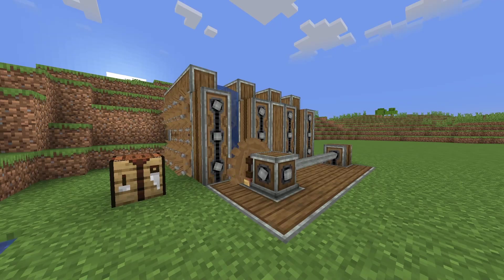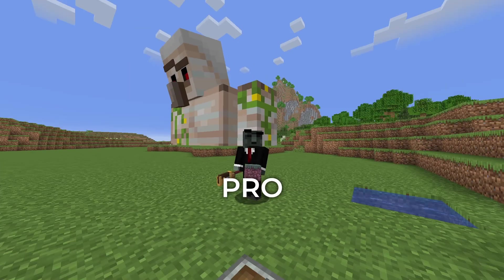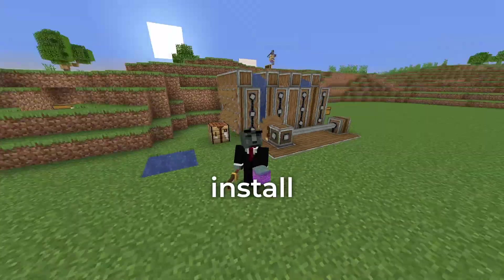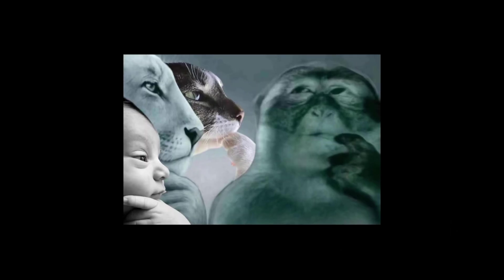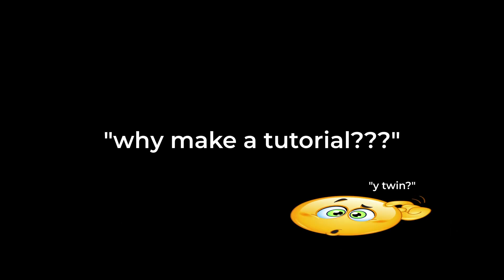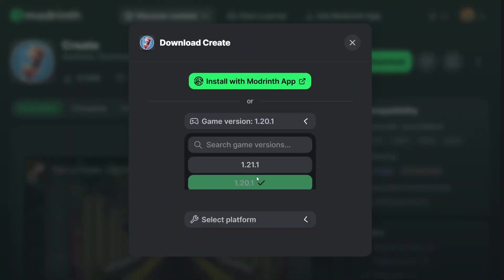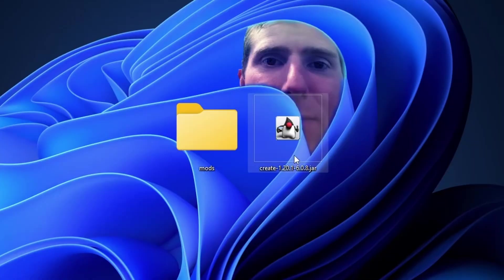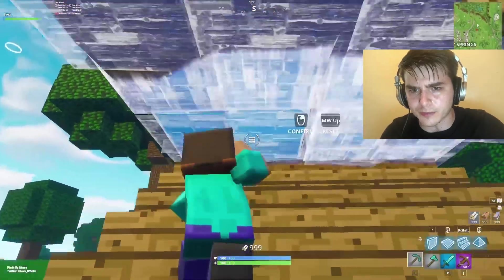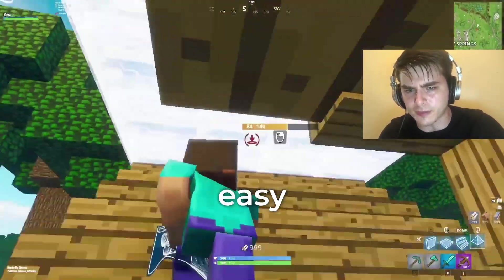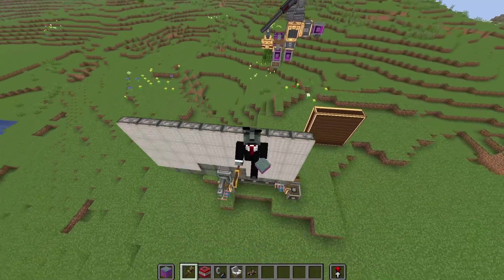That title doesn't lie — this is how to properly install Create Mod 6. I know what you're asking: why even make a tutorial? Installing mods are easy, right? Just download the jar file, put it in the mod folder, and play it straight away. Easy. Wrong. The reality is there's more to it than a simple drag and drop like in every other tutorial.